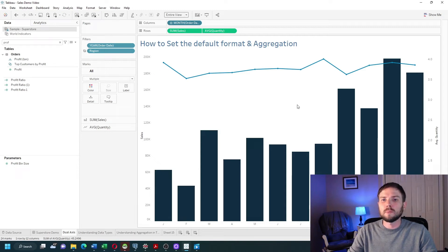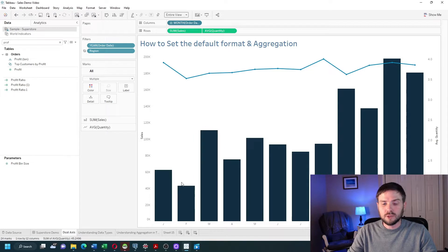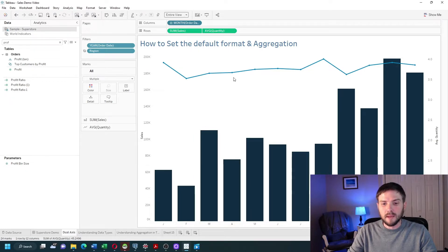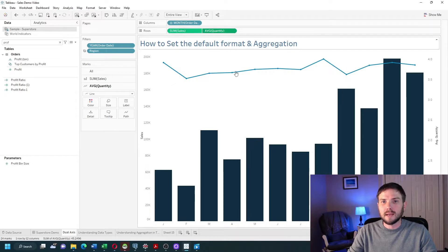How do you set the default format and aggregation in Tableau? In this example I'm showing months as JFMA, sum of sales, and average of quantity.